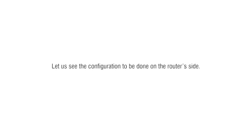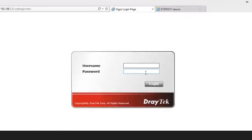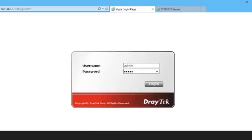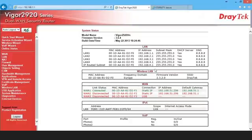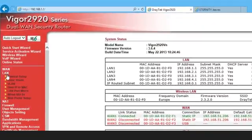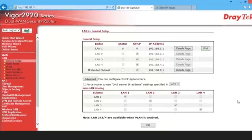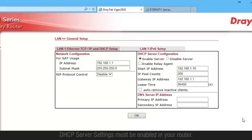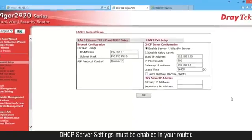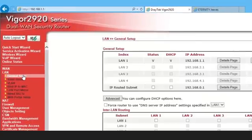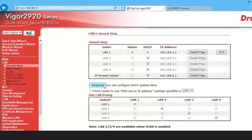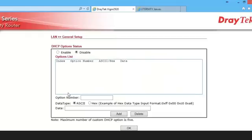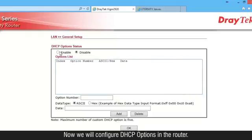Let us see the configuration to be done on the router's side. Login into the router's GUI. DHCP server settings must be enabled in your router. Now we will configure DHCP options in the router.